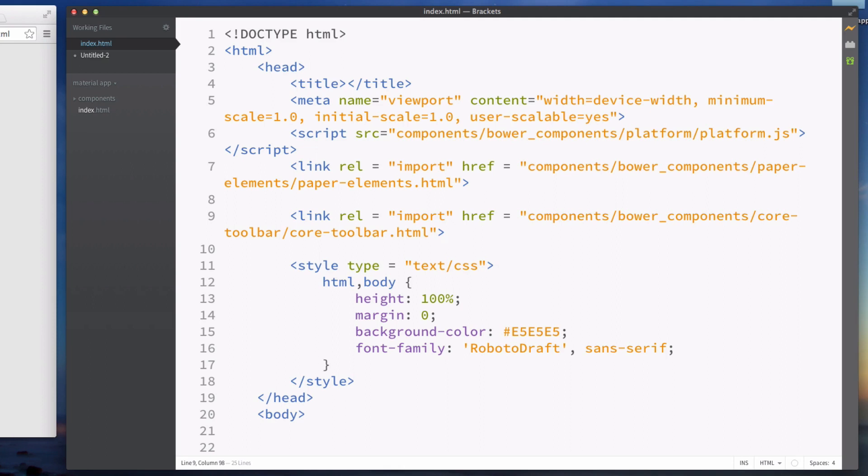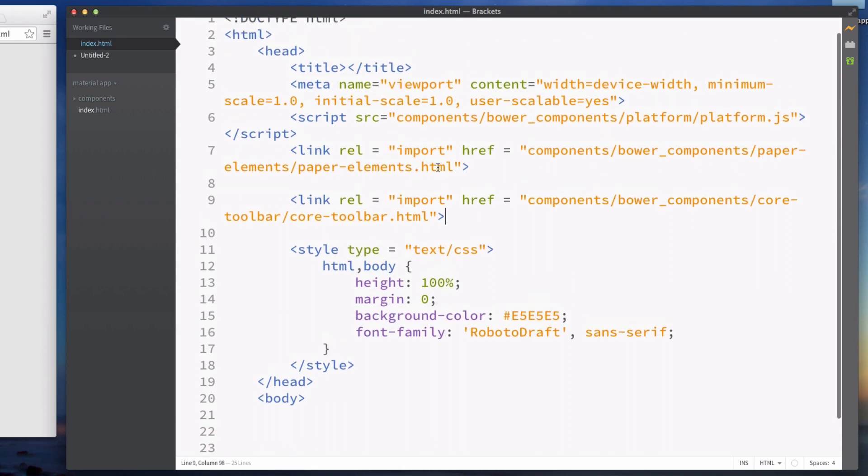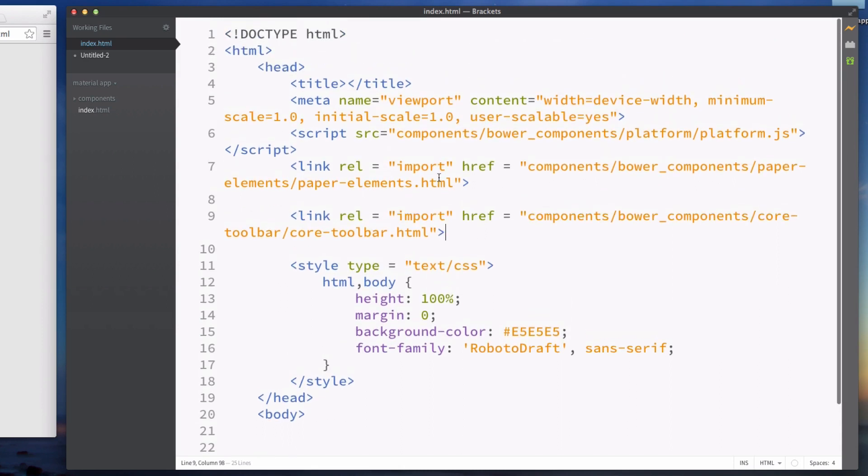The reason we're importing this is because we're going to be using the core toolbar tag. All of our paper tags are imported automatically because they come in the paper-elements.html file, but when we need the core elements they come separately. We'll add those as we need them.